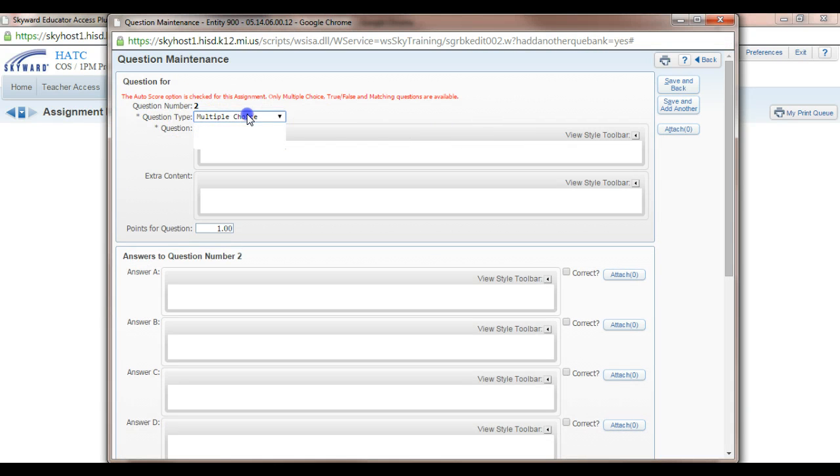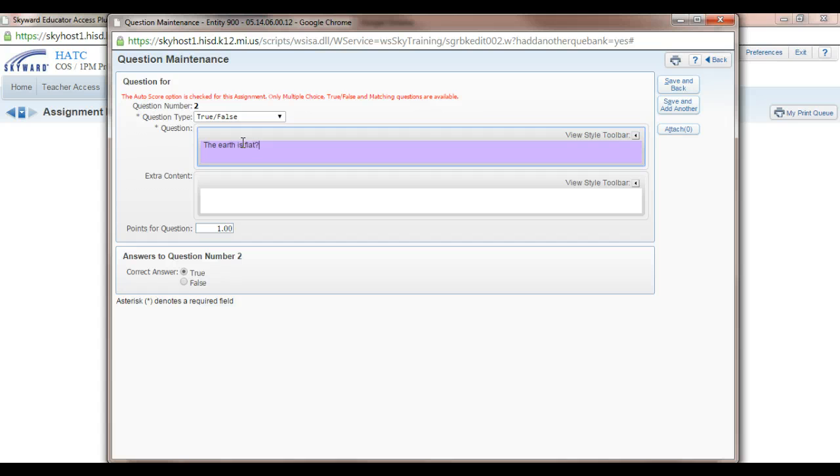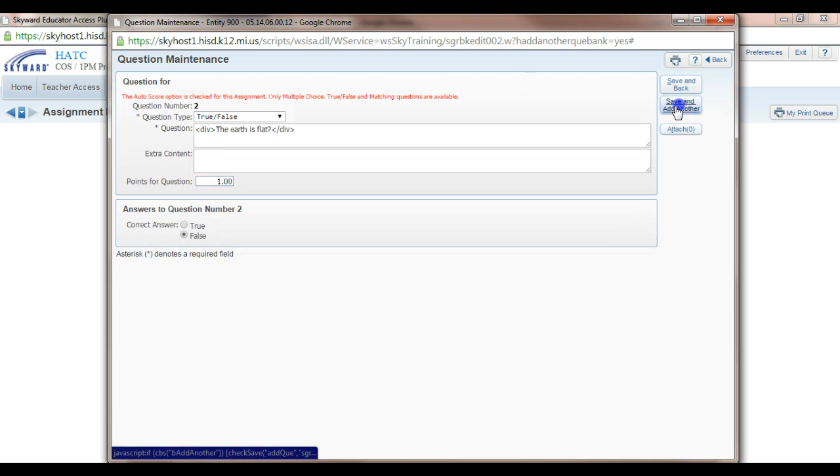So for our second question, let's do a true-false. And we can say that the earth is flat. And that is false. And we'll do another one.